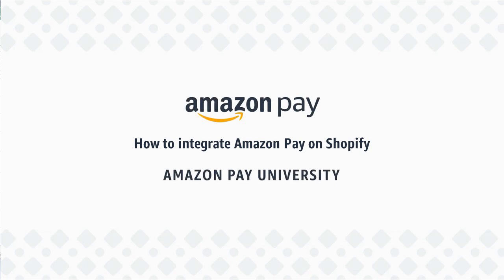Hello and welcome to Amazon Pay. In this video, you'll learn how to integrate the Amazon Pay plugin using Shopify.